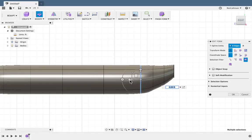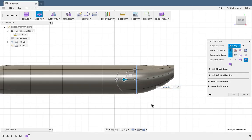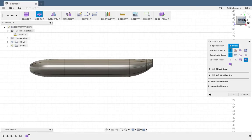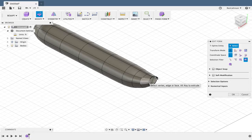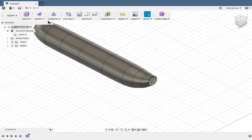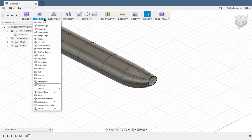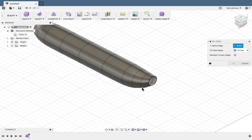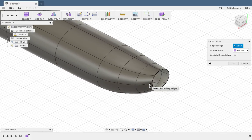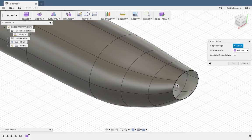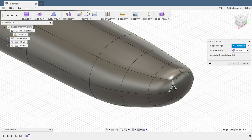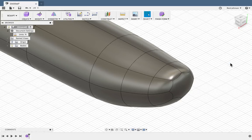I can double click these rings and get the curvature exactly where I'd like it to be. If I'm happy with the tail of the airplane, I can go ahead and say OK to my Edit Form, then select Modify, Fill Hole. Select this rear hole — the Fill Star is fine — I'll say OK.